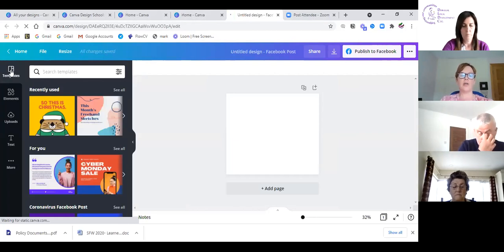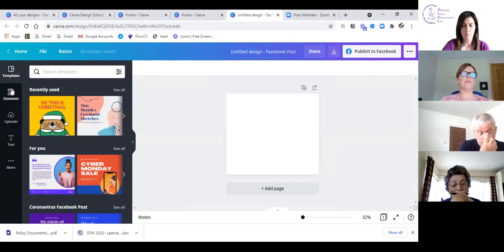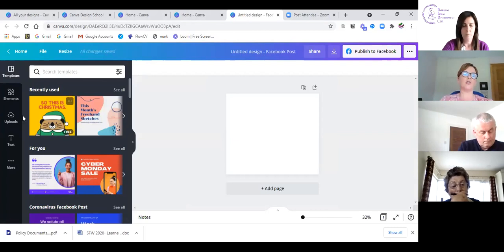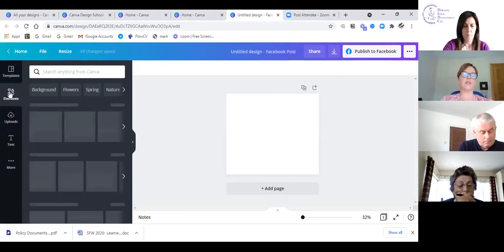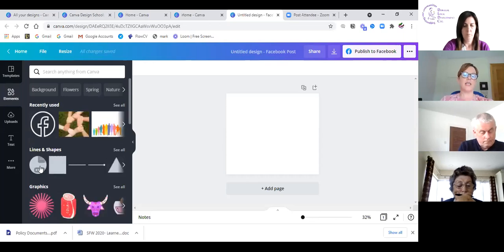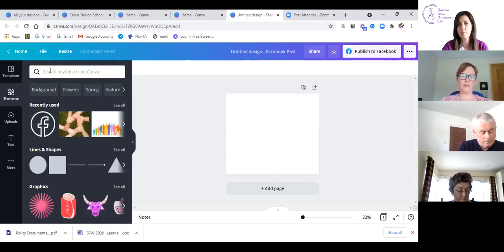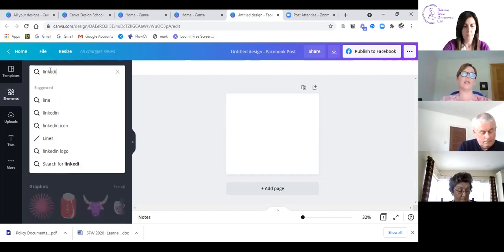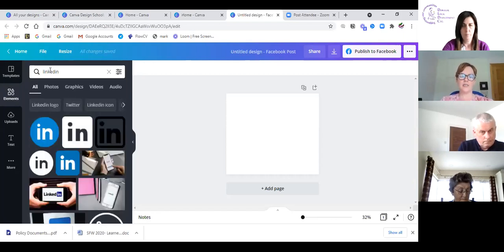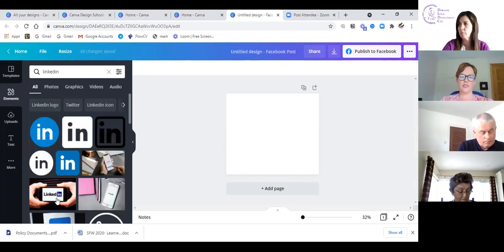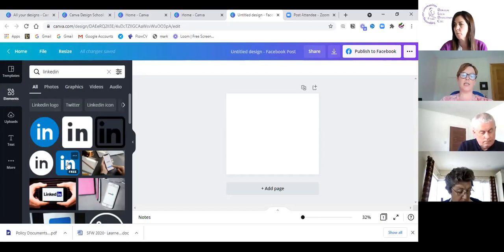On the left-hand side we have templates. Then we have elements — it's clicked into templates at the moment showing things you could use. If I click on elements, it shows recent elements I've used. For example, if I'm doing a post on LinkedIn I just search for 'LinkedIn' — it gives me the LinkedIn logo. It shows which images are Pro and which are free.